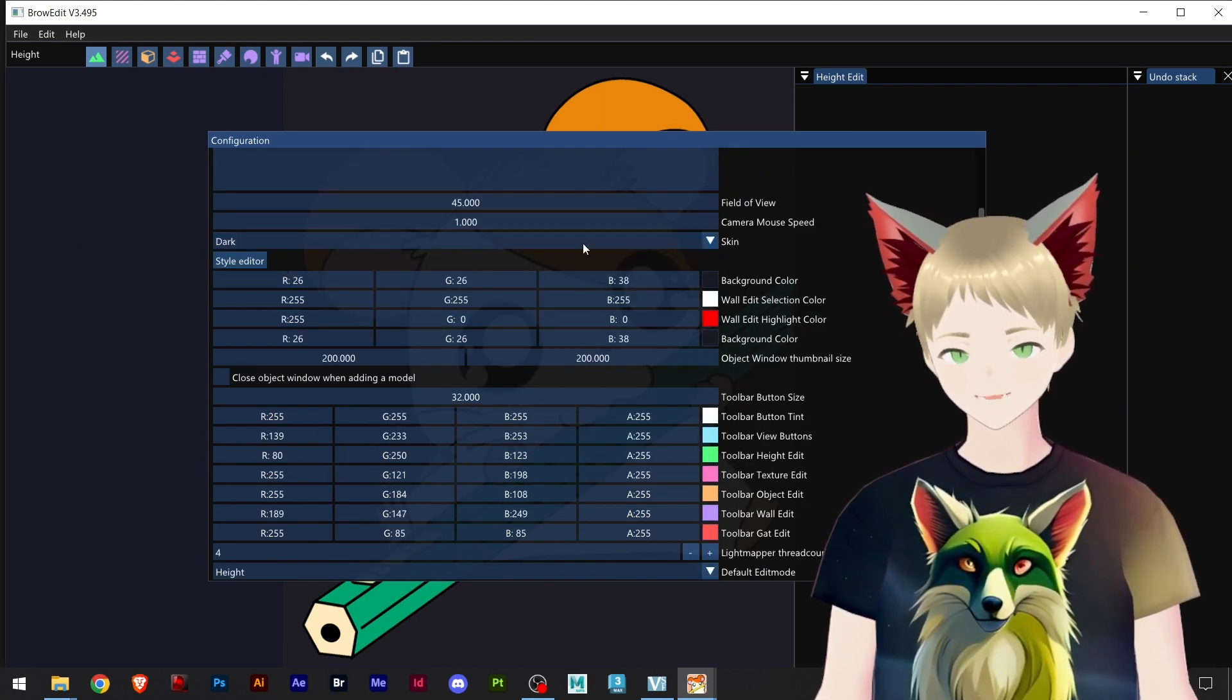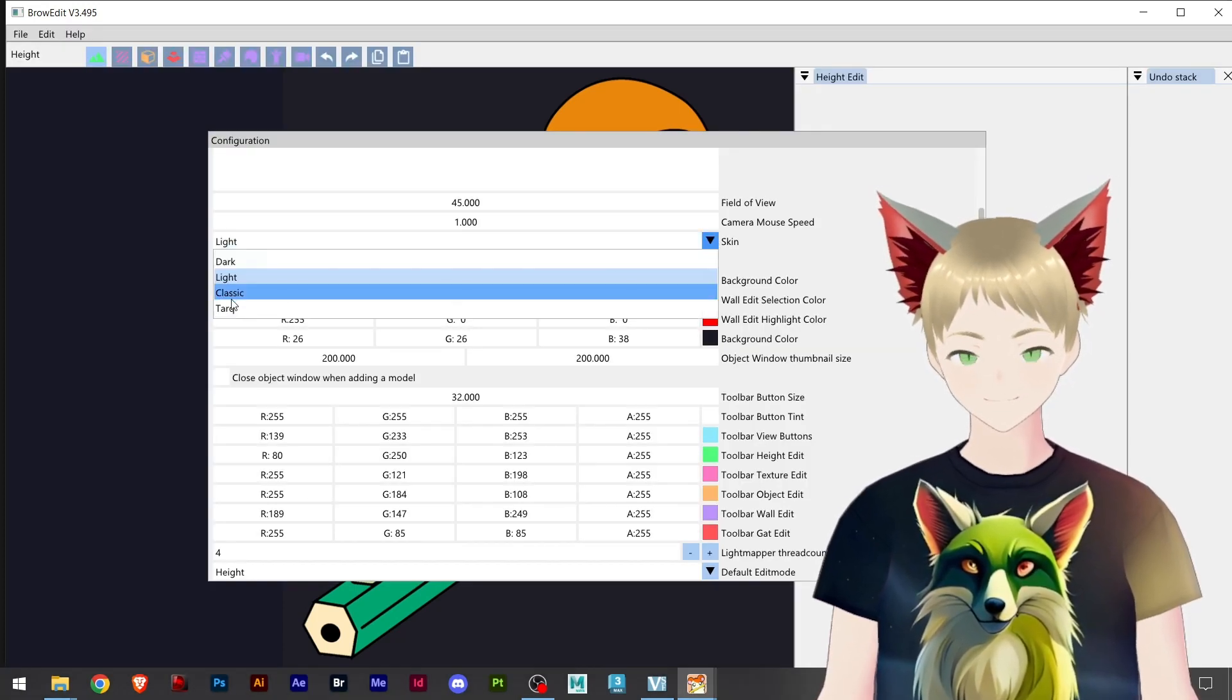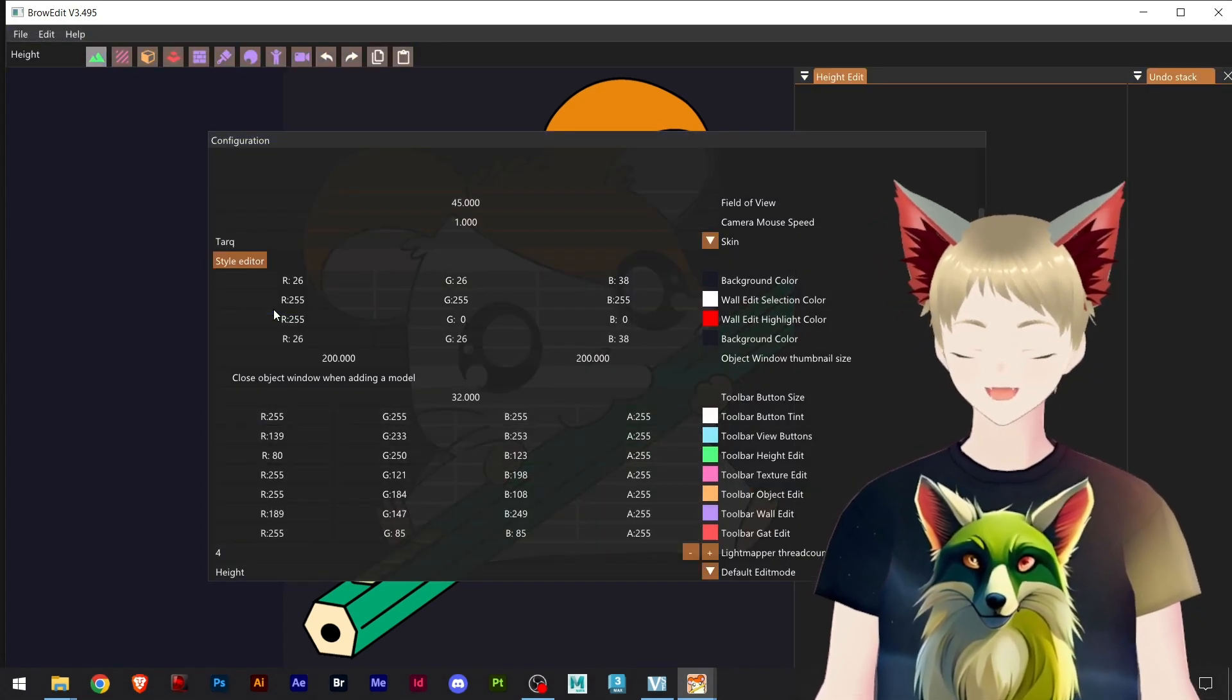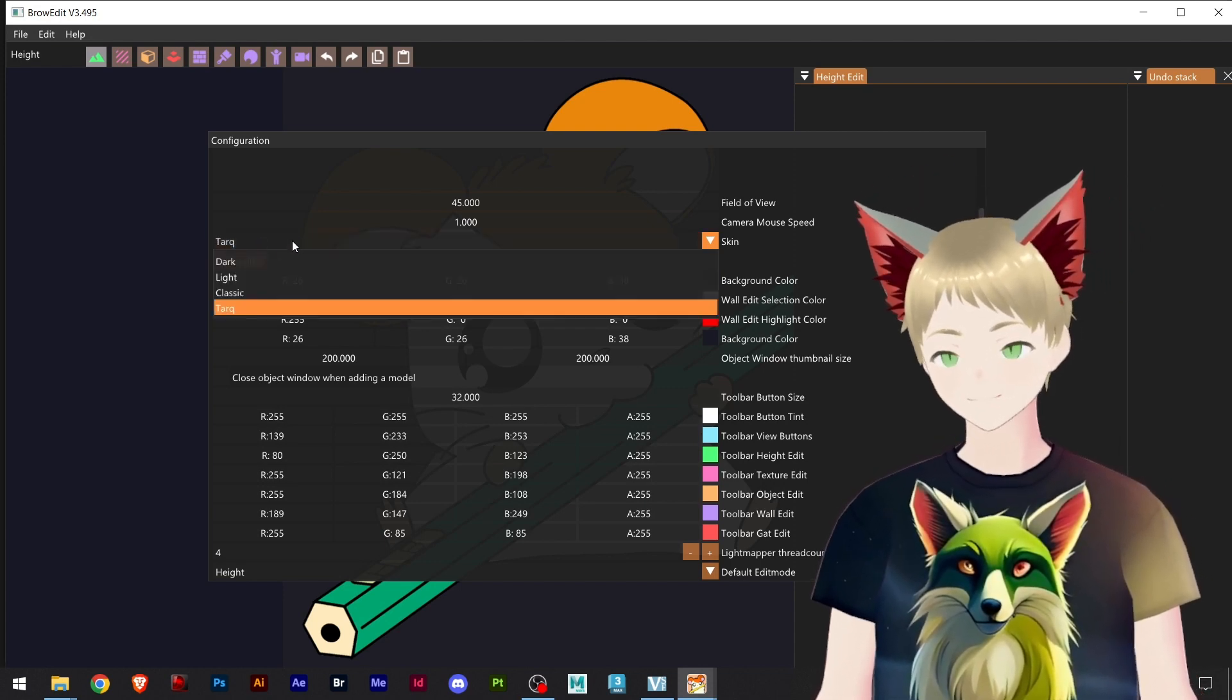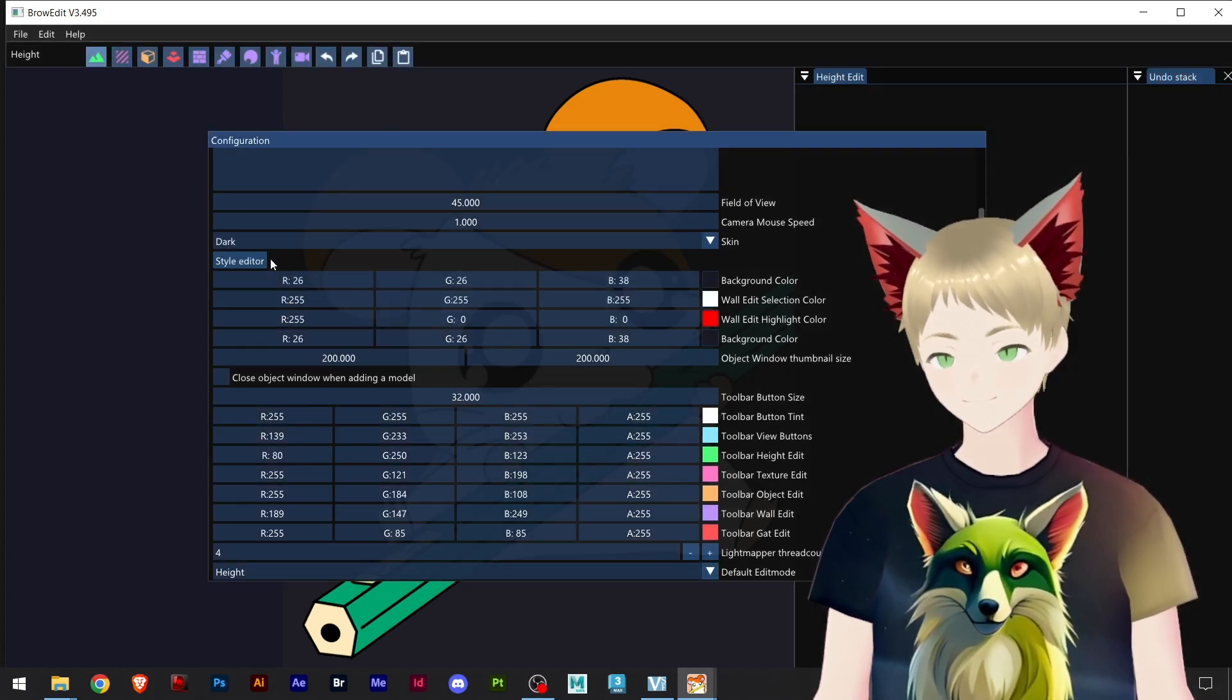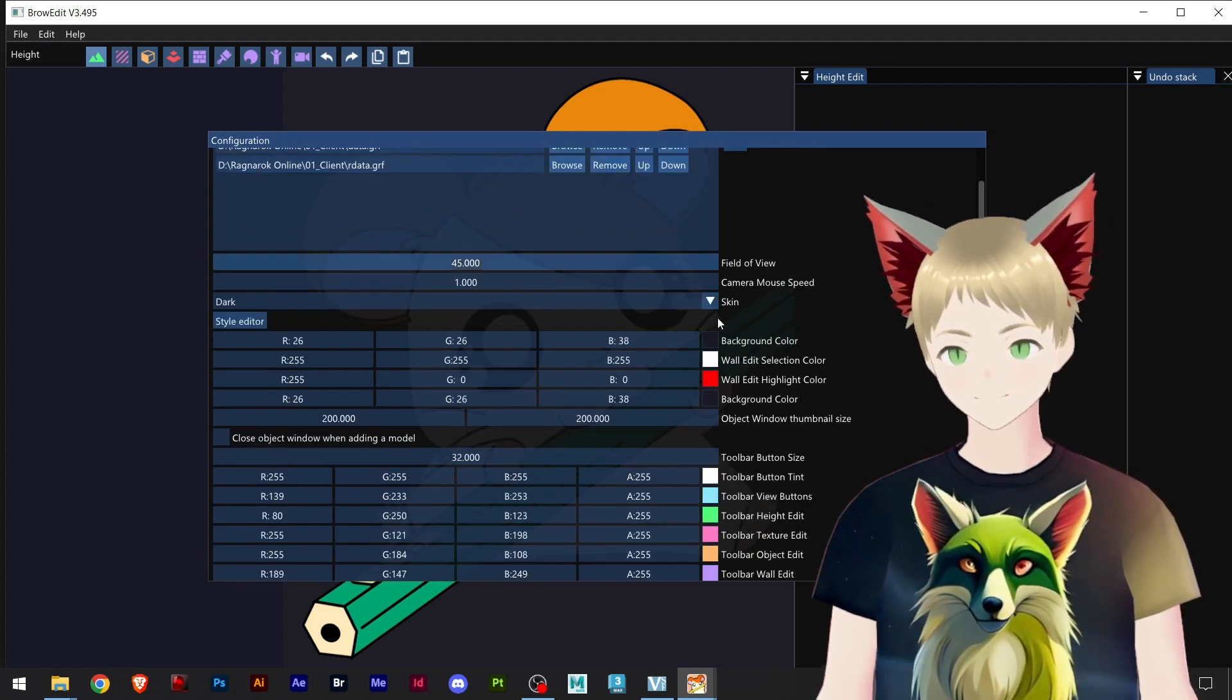Here are the themes and you have four options: light, classic, and dark. If you don't know, Tark is the one to create all these beautiful icons and design some stuff here in Brow Edit 3. So I choose dark, I like to stick to this skin.